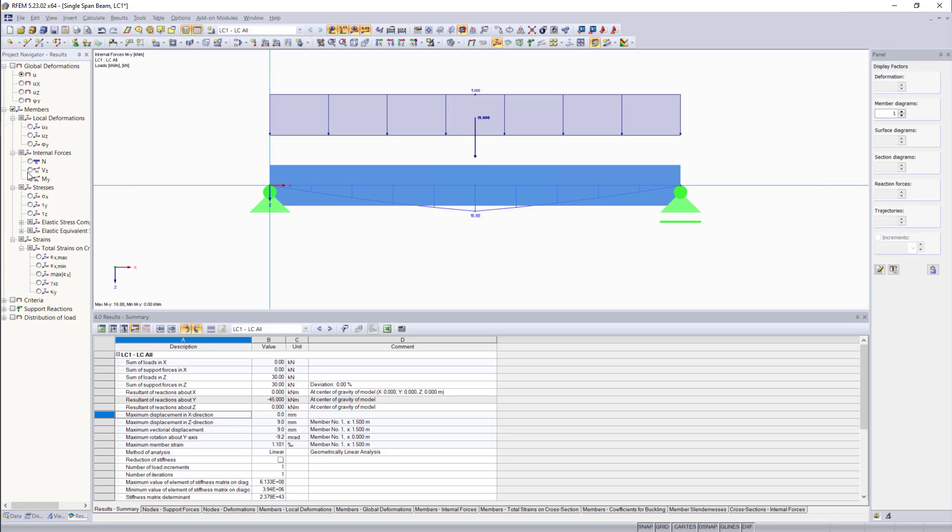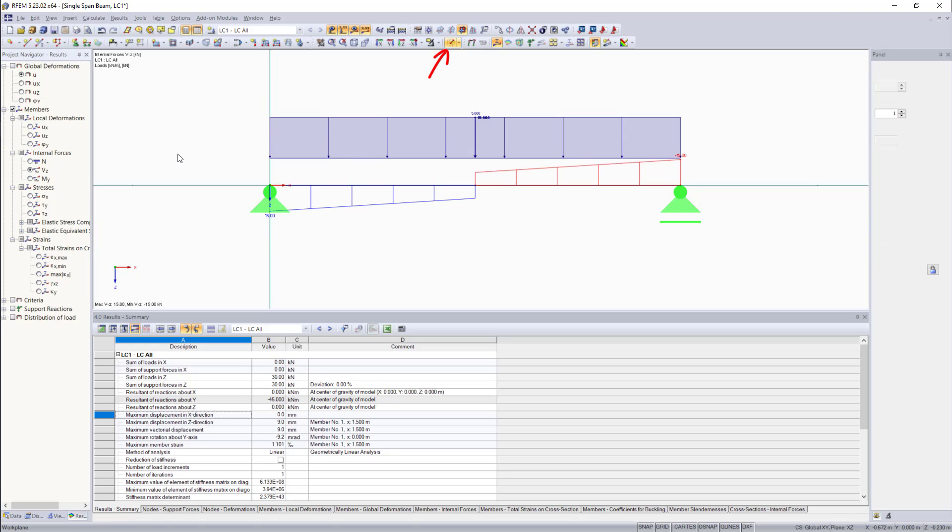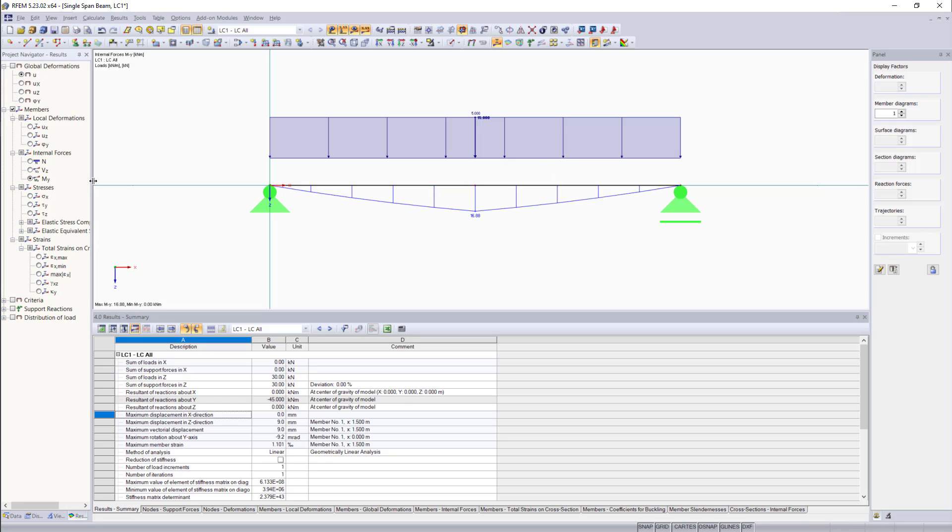To see the results better, we can turn on the wireframe model. And apart from that, down here, we can display the support reactions.